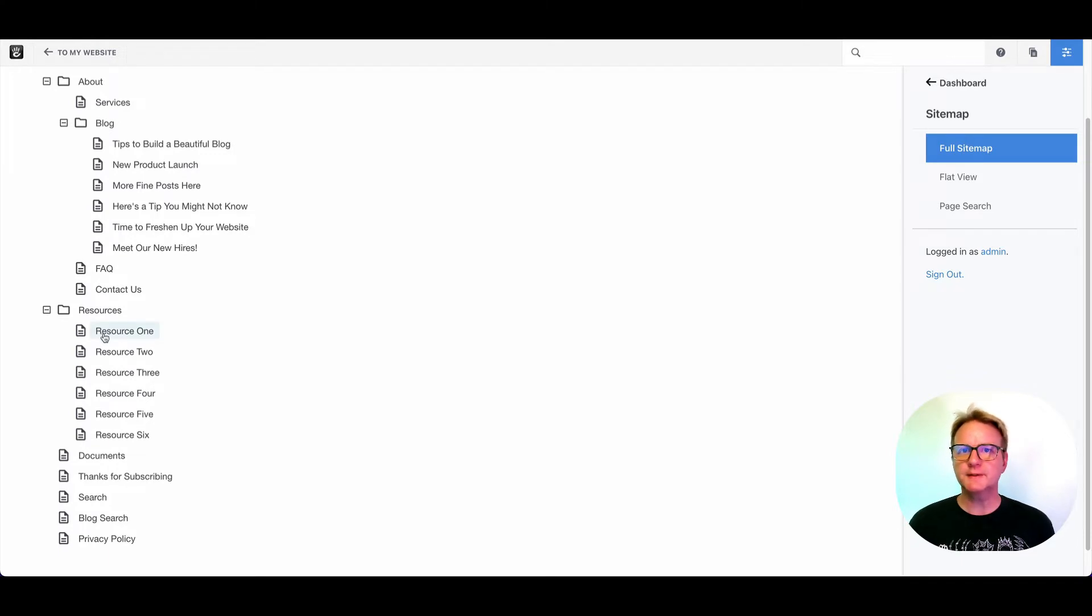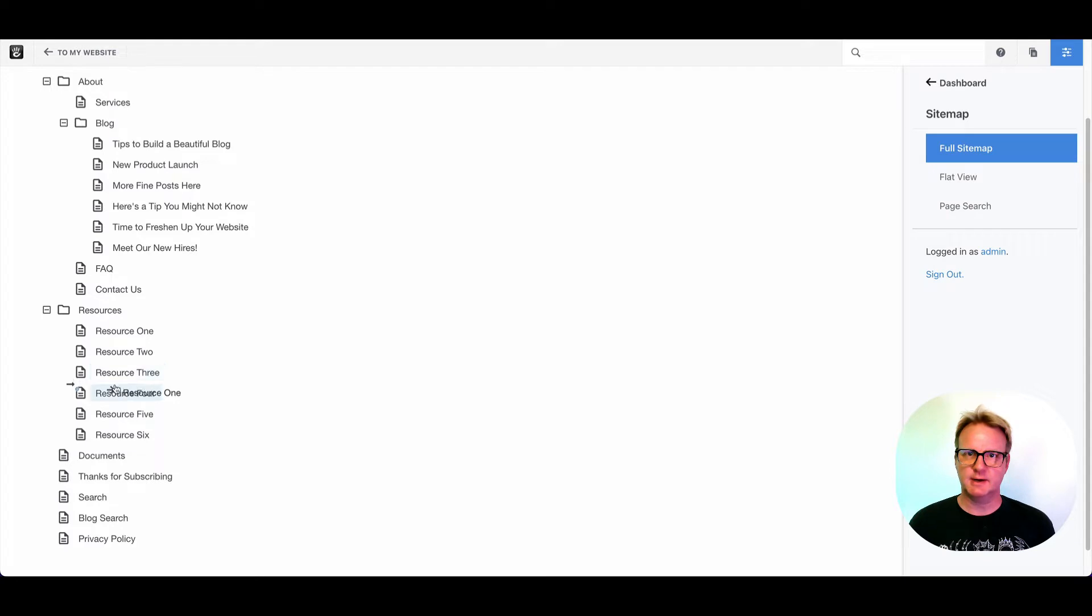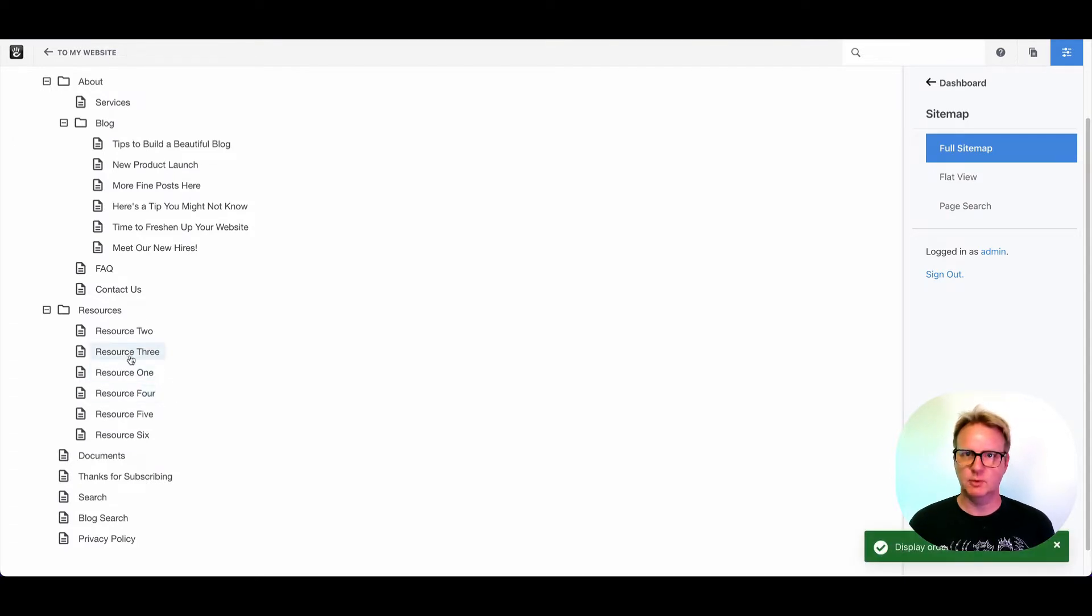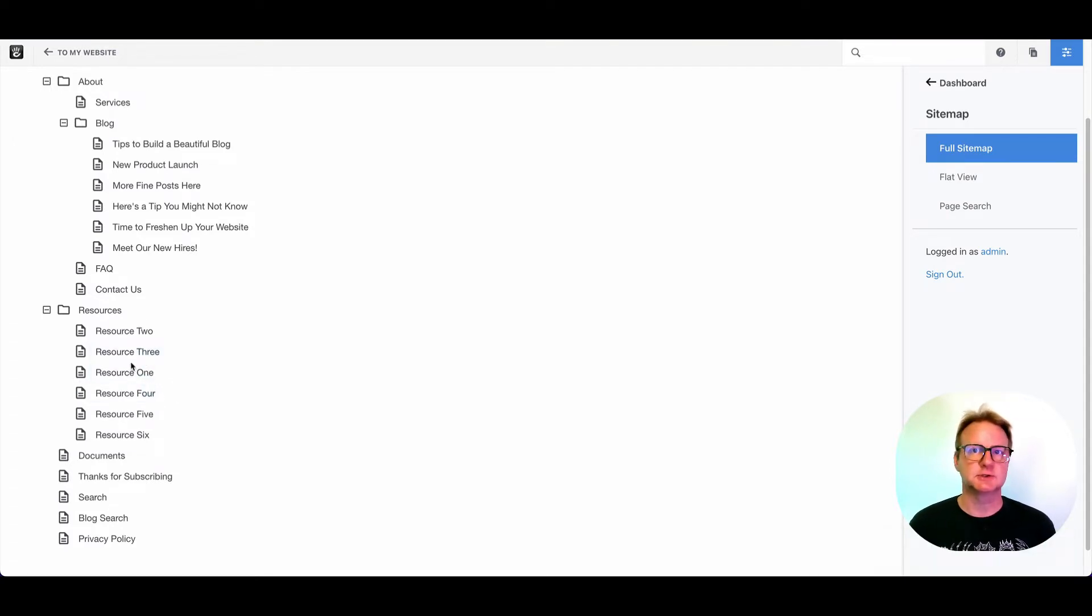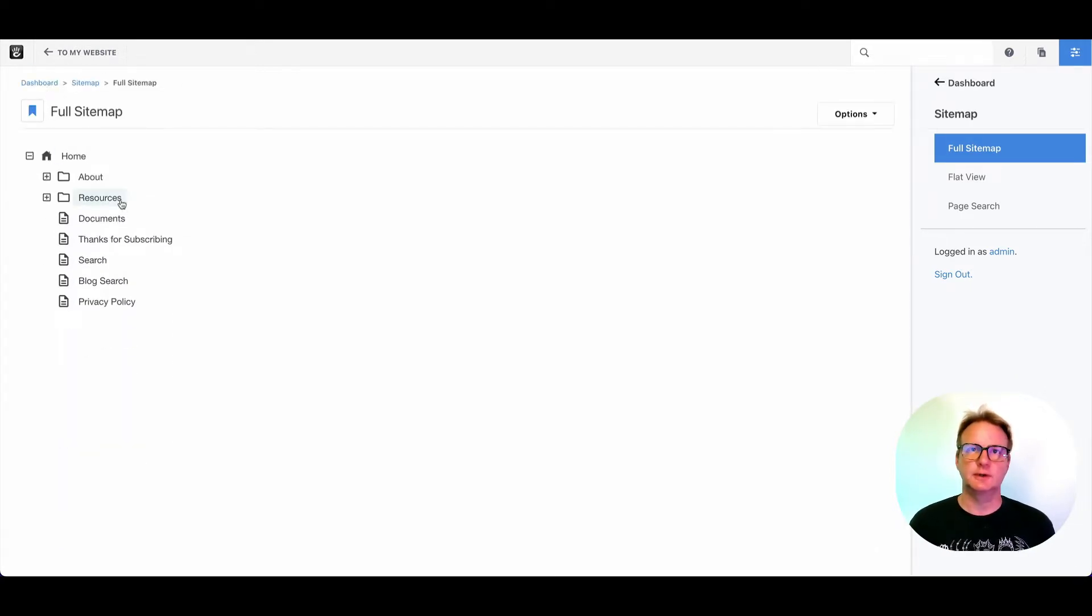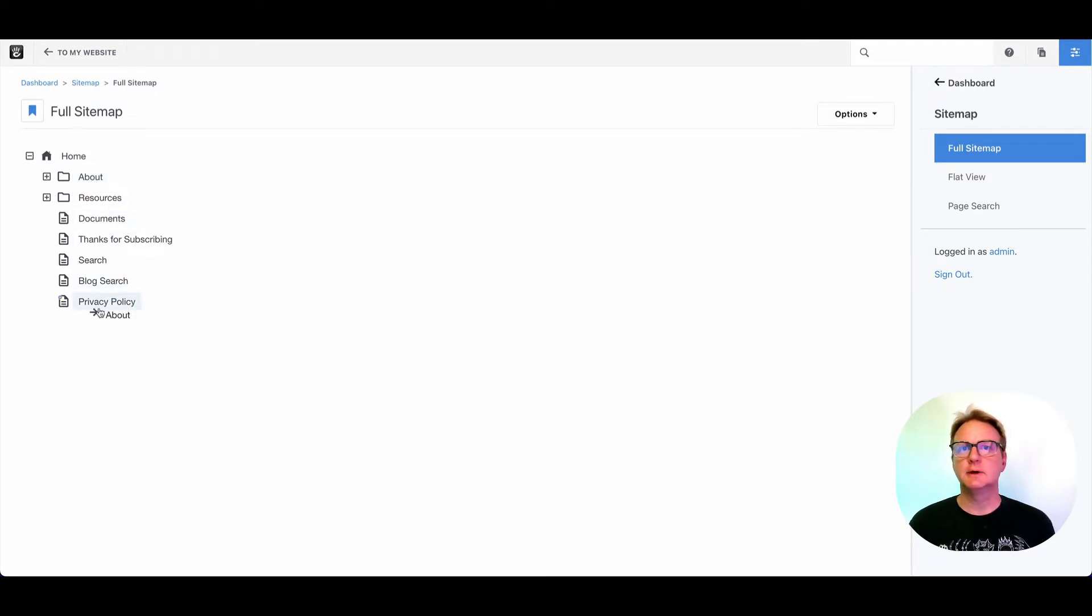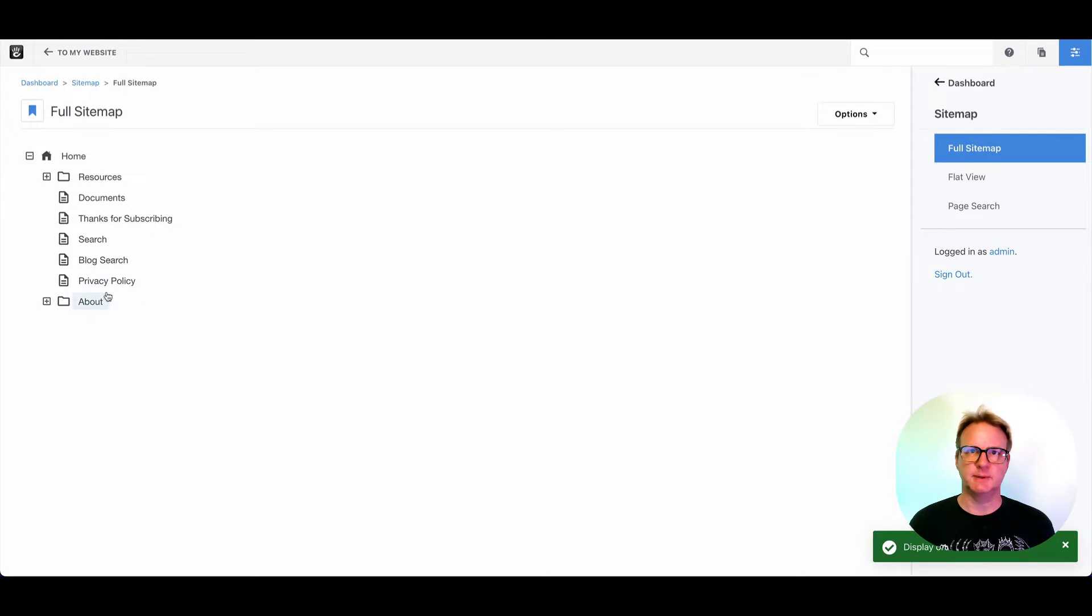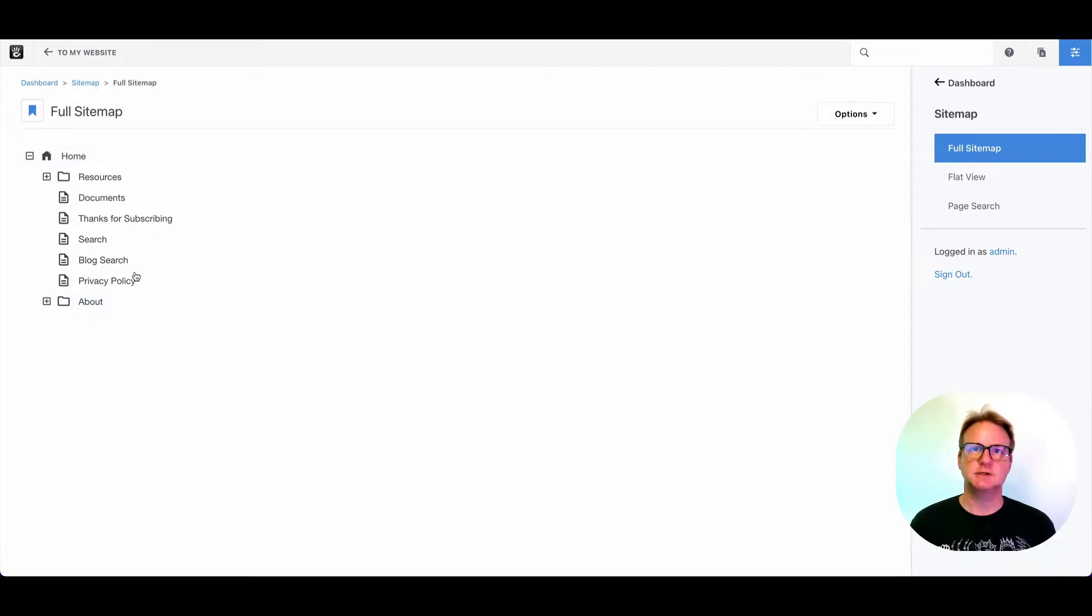One thing that people don't always know is you can drag and drop stuff here. So if I drag resource 1 right in between resource 3 and 4, you can see I've changed the sort order. That matters because navigations will look for the sort order in terms of how to display stuff on the page. So if I take about and I drag it all the way after privacy policy, I've changed the order of things within the site.